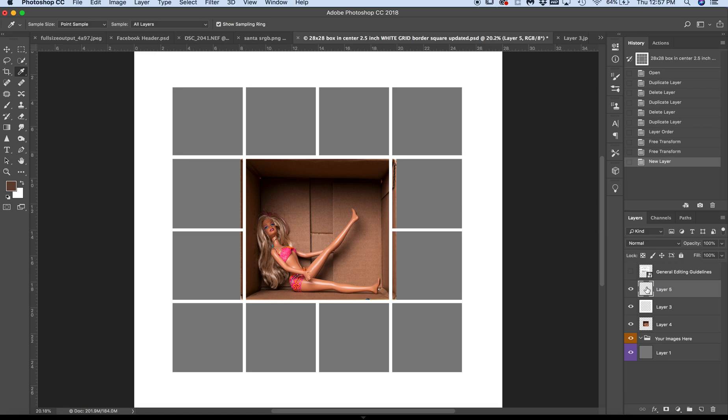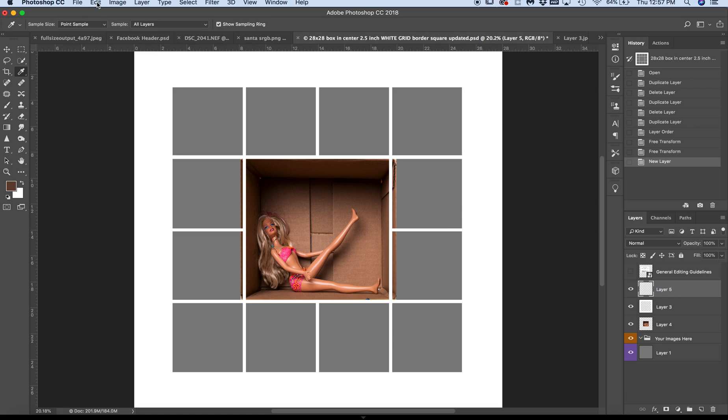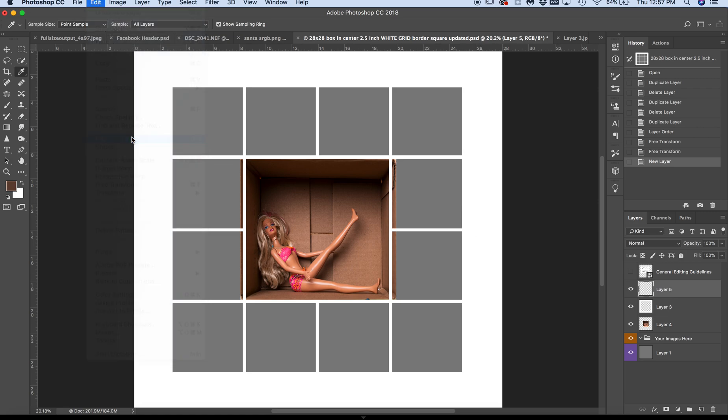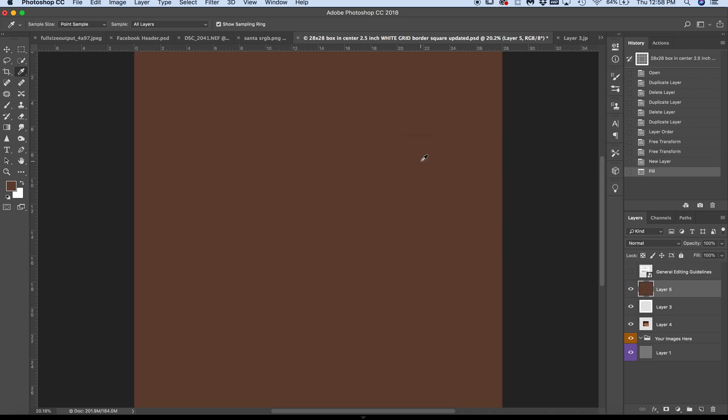So I'm still selected on Layer 5, my transparent layer. I'm going to go to Edit, Fill, and I'm going to select Foreground Color because that is the foreground right now that I have. Okay, so now I have a brown layer, but here's what you have to do. This is how the magic happens.